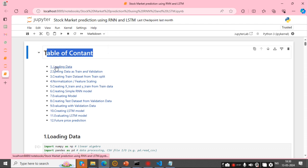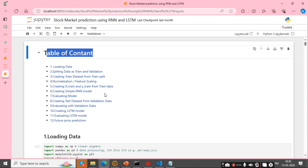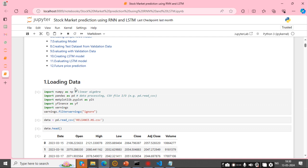The block content is: first, loading the data and splitting it into train and validation sets, then creating train and test datasets from the train split, normalizing and feature scaling, creating x_train and y_train from the train dataset, and building simple RNN and LSTM models. We evaluate the models and perform future price prediction.